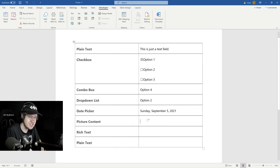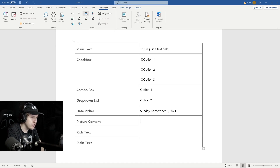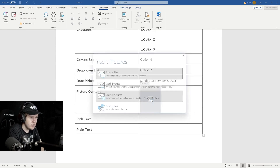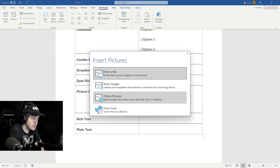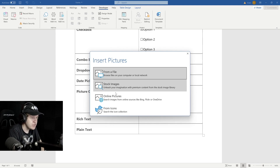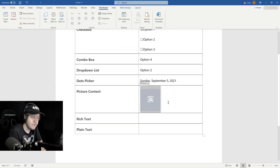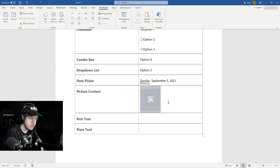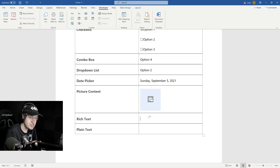The next option is the Picture Content Control, represented by a little picture icon. If we click on that, we see a little box. When the user clicks on the center image of that box, it's going to allow them to upload a file from their computer — they can choose from any of four options. When they upload a photo, that photo is going to appear in the form. So if you wanted a form where users upload a photo, this is what you would use.